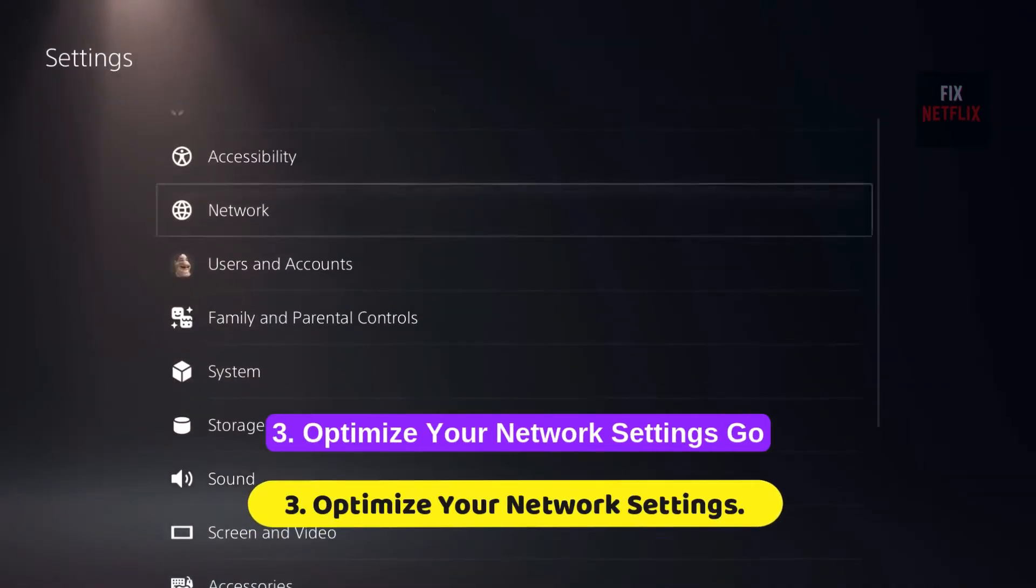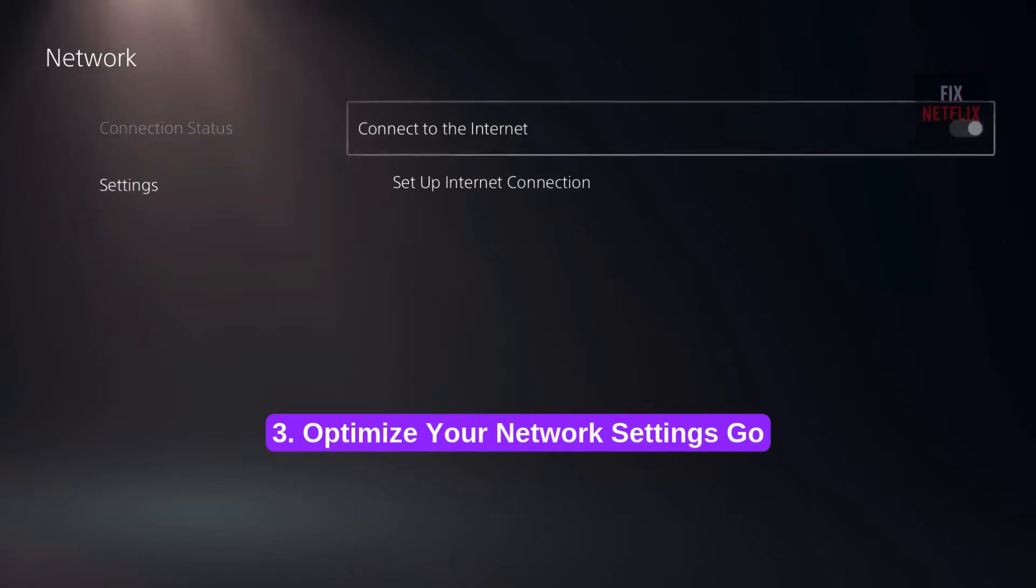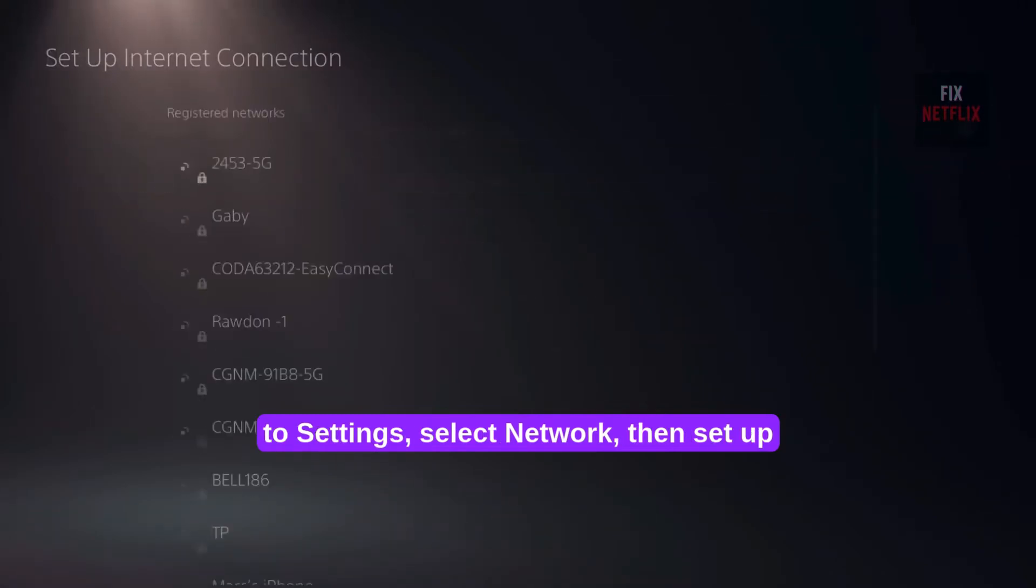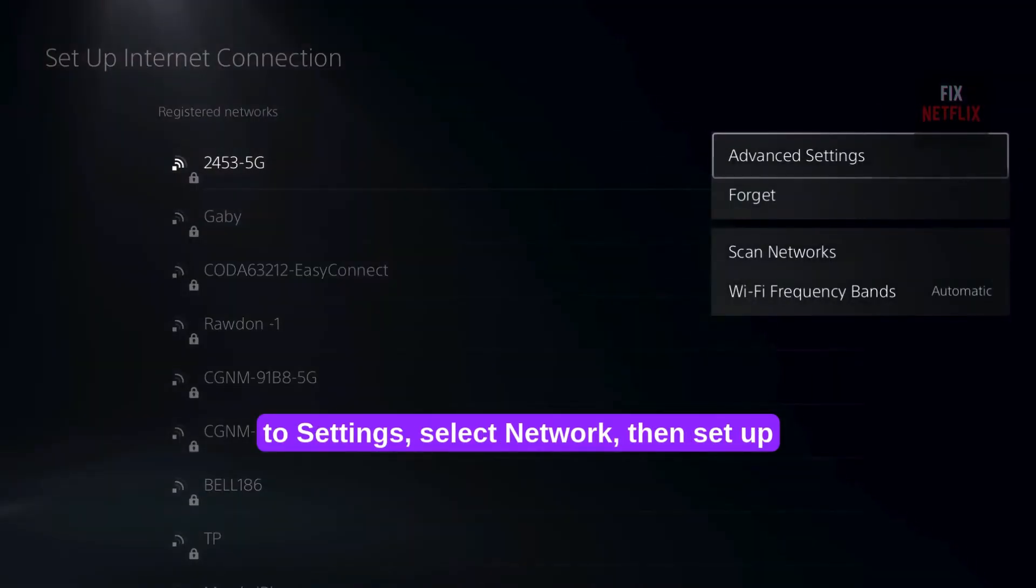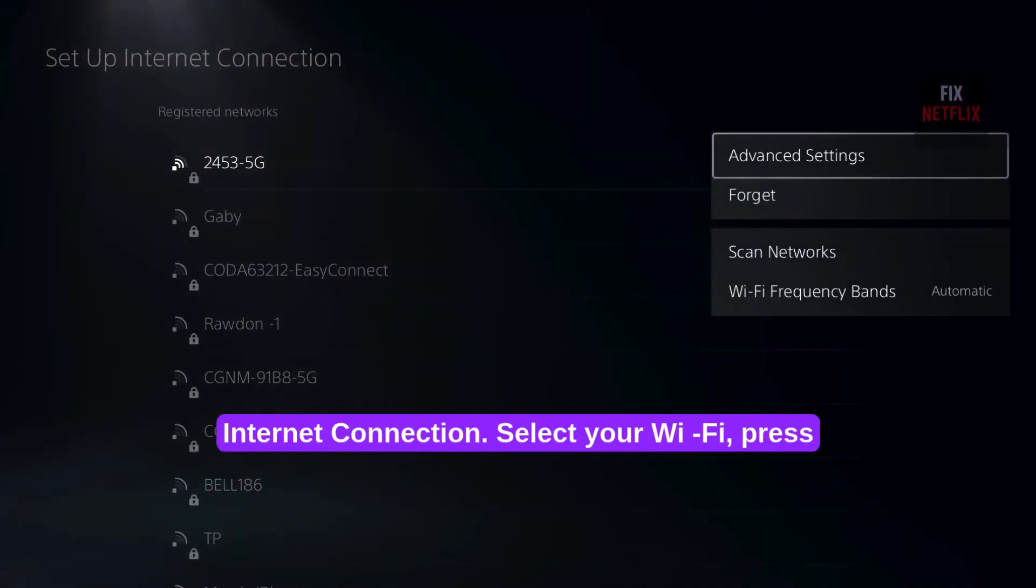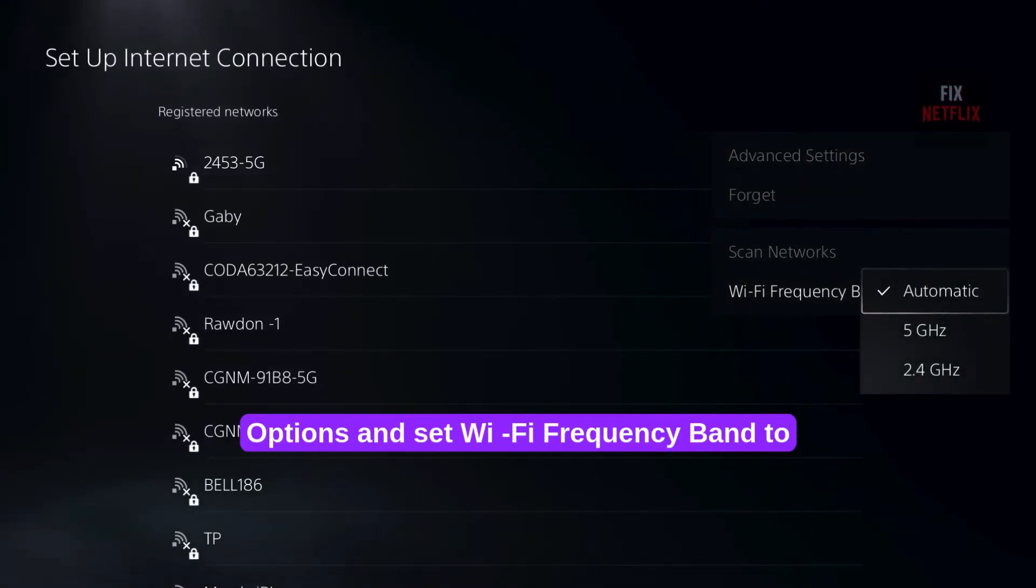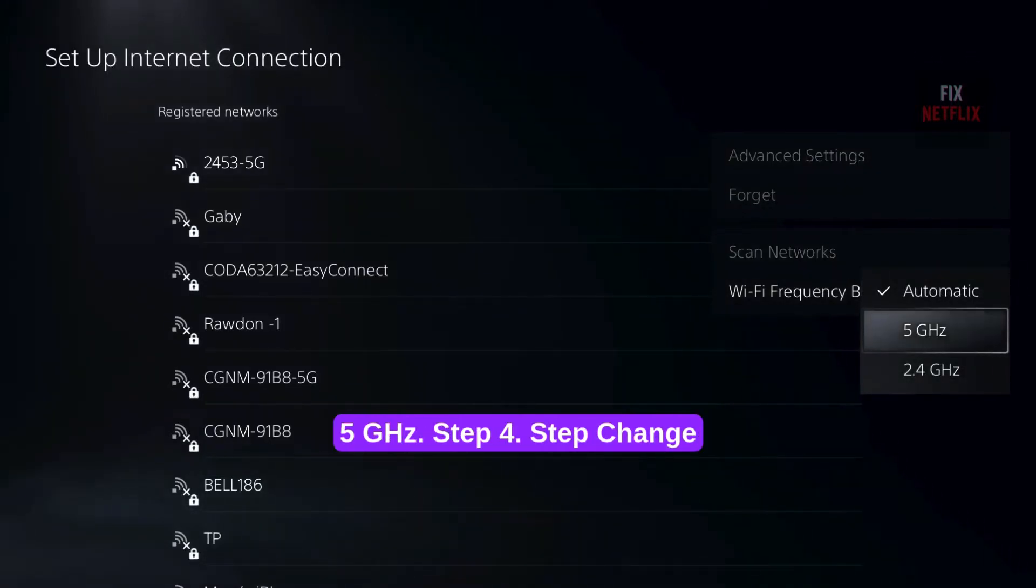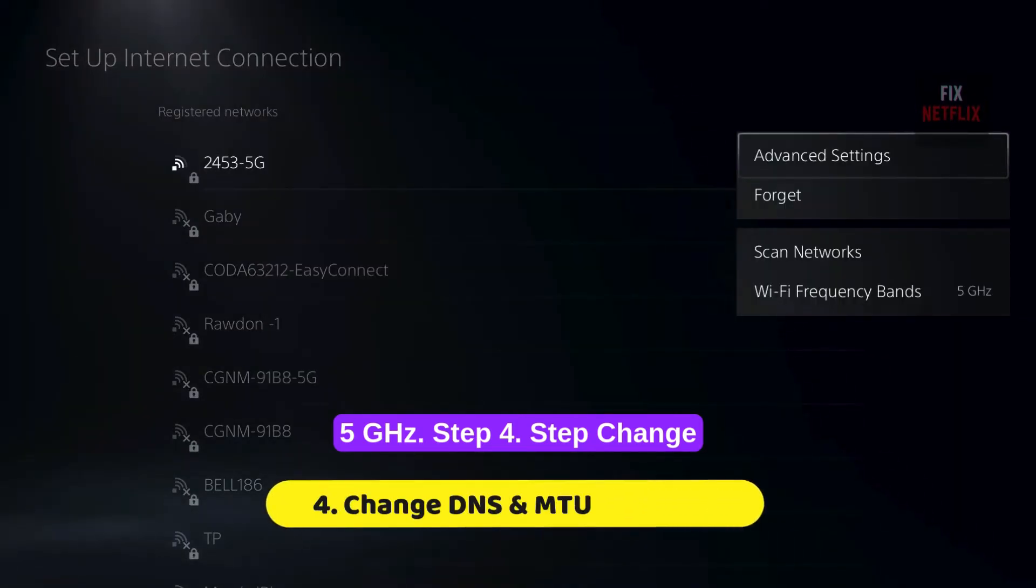Step 3. Optimize your Network Settings. Go to Settings, select Network, then set up Internet Connection. Select your Wi-Fi, press Options, and set Wi-Fi Frequency Band to 5 GHz.